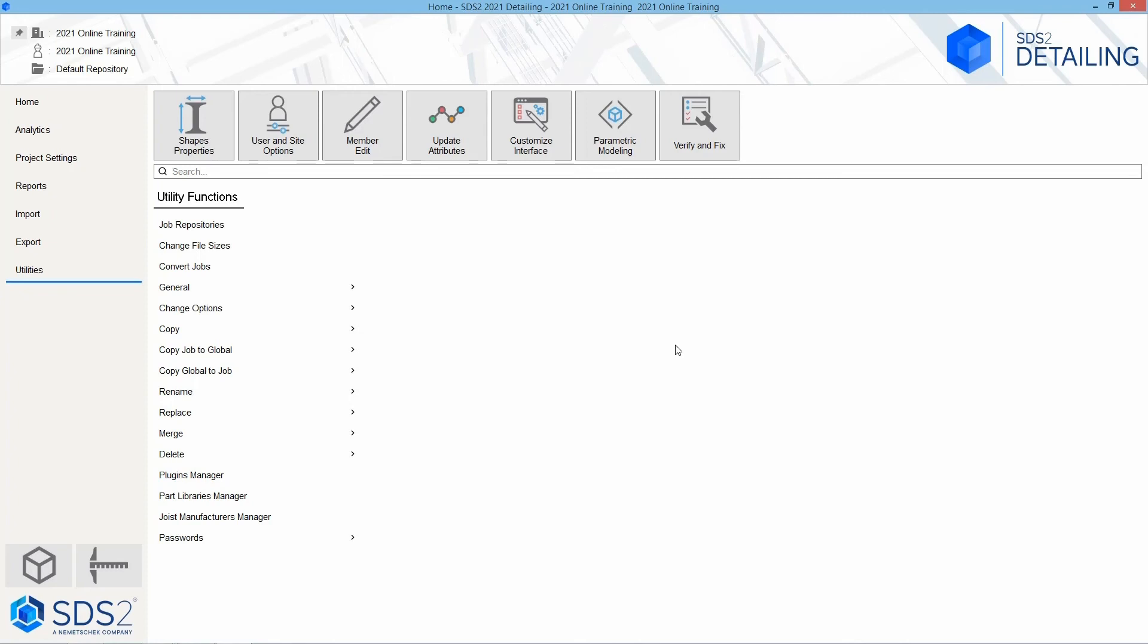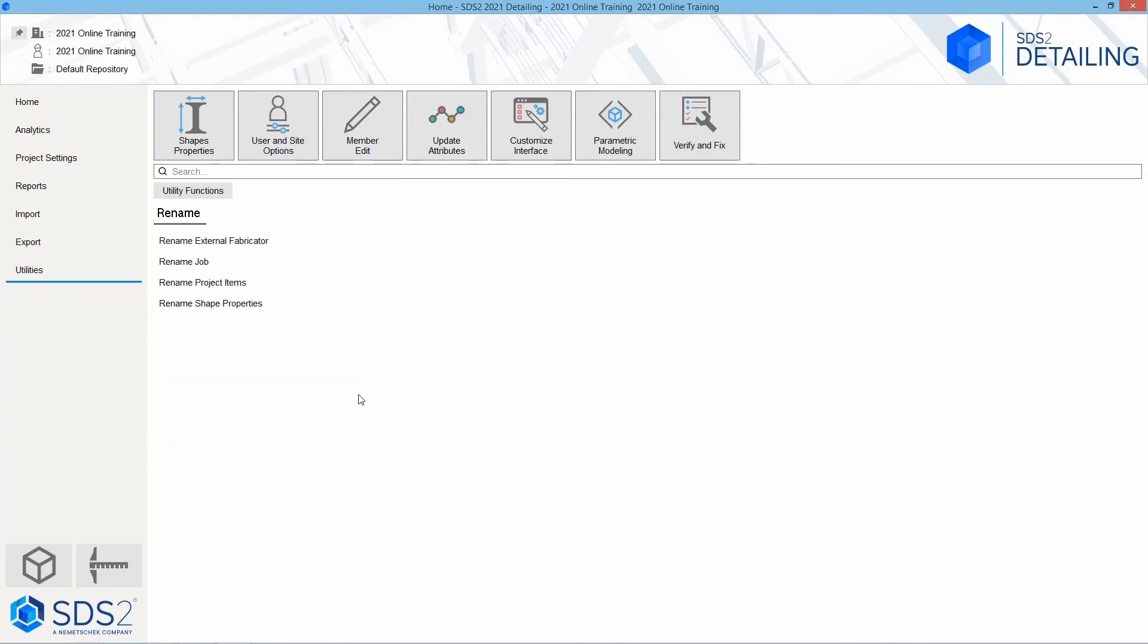We can go into the general utilities, change options, copy. We can copy job standards to global or global to job. We can rename options – rename different things. So if I select that, we have the option to rename fabricators, the jobs, project items, or our shape properties.